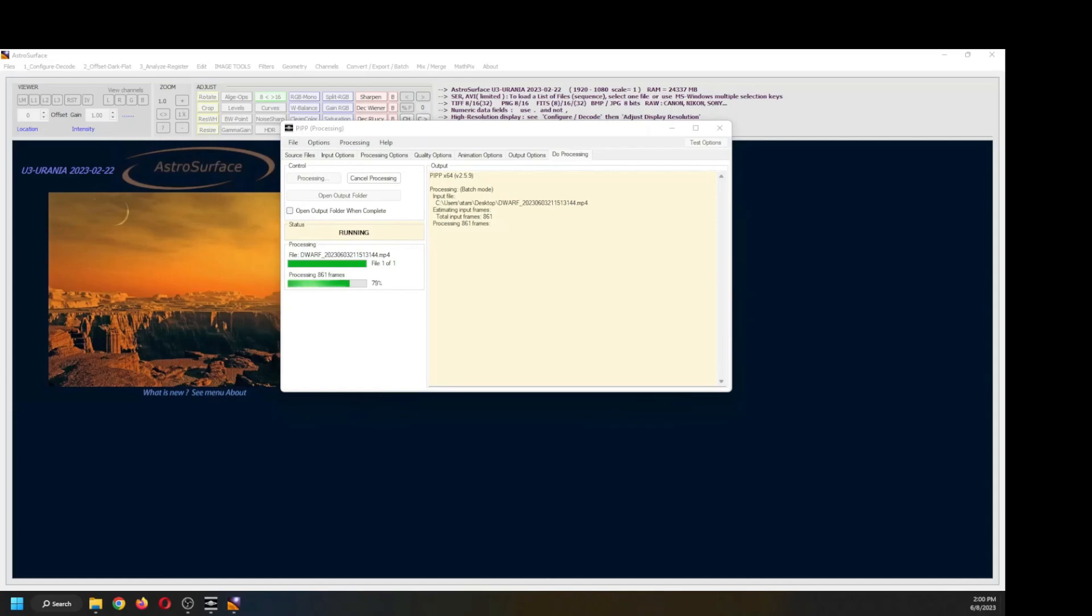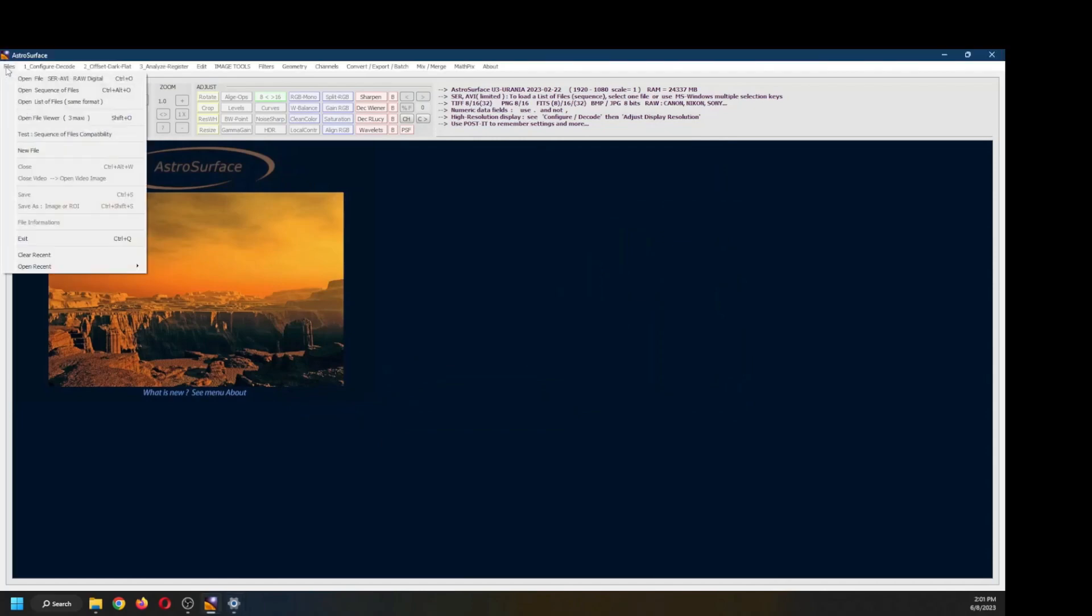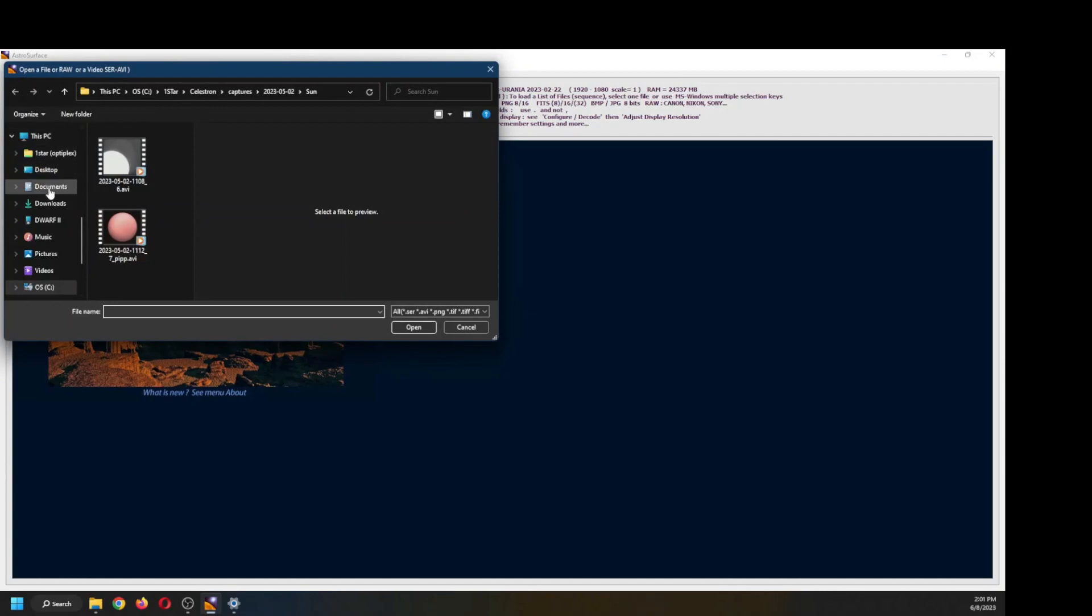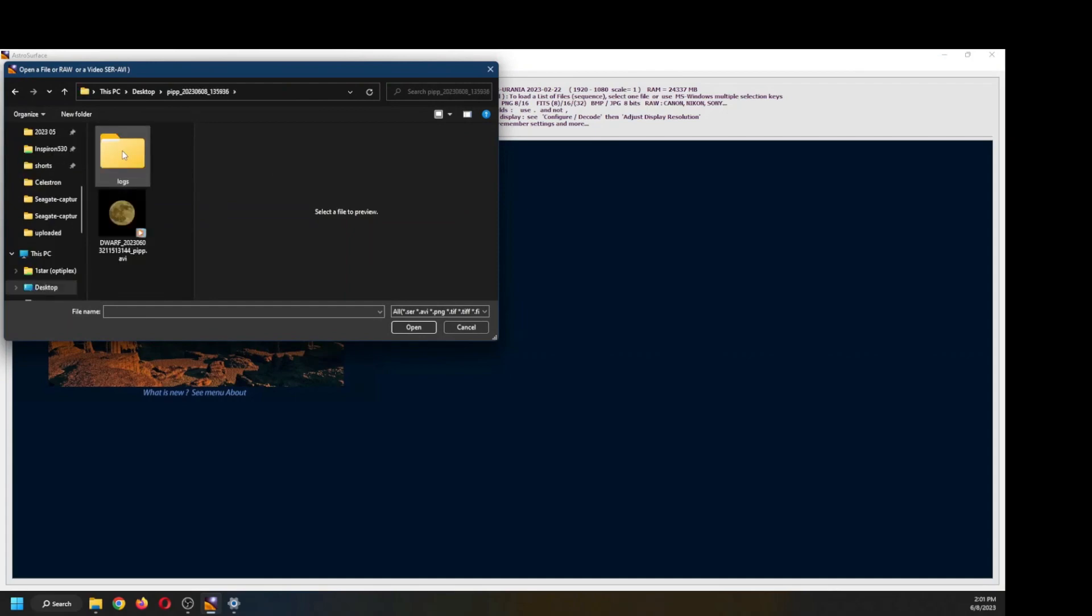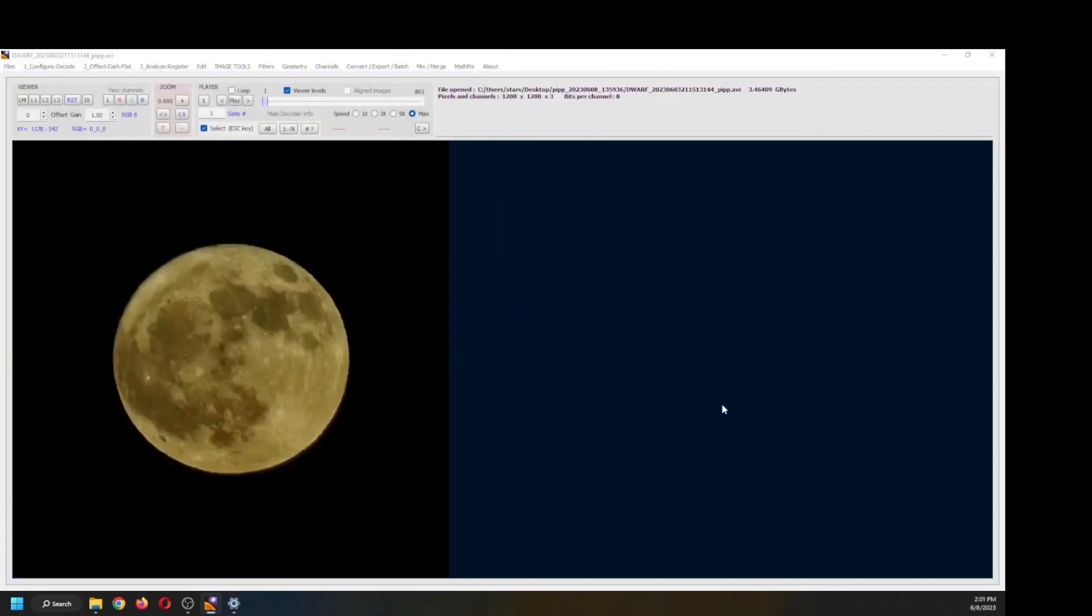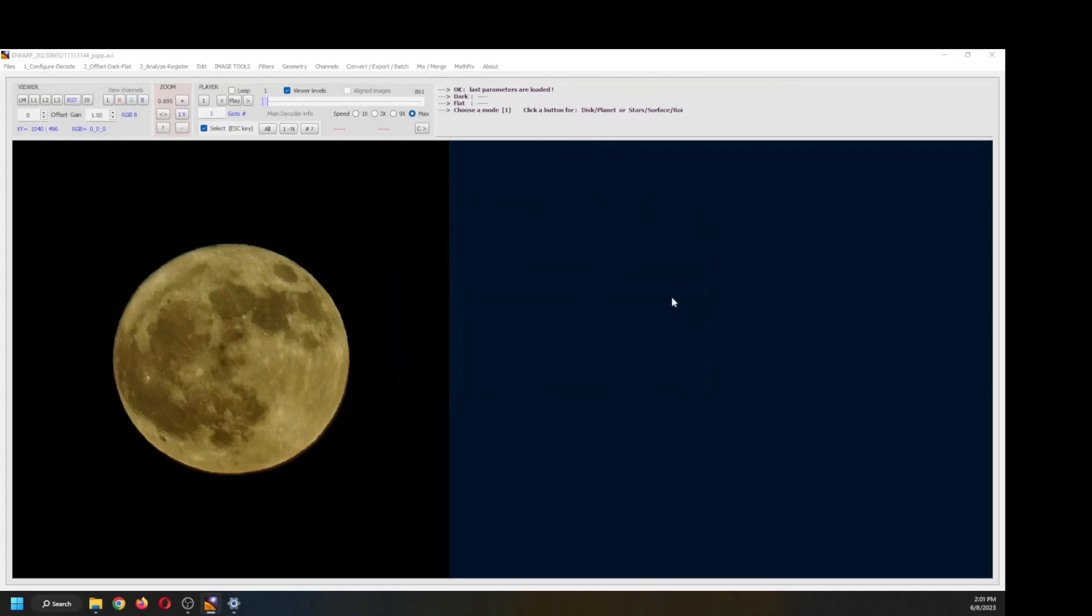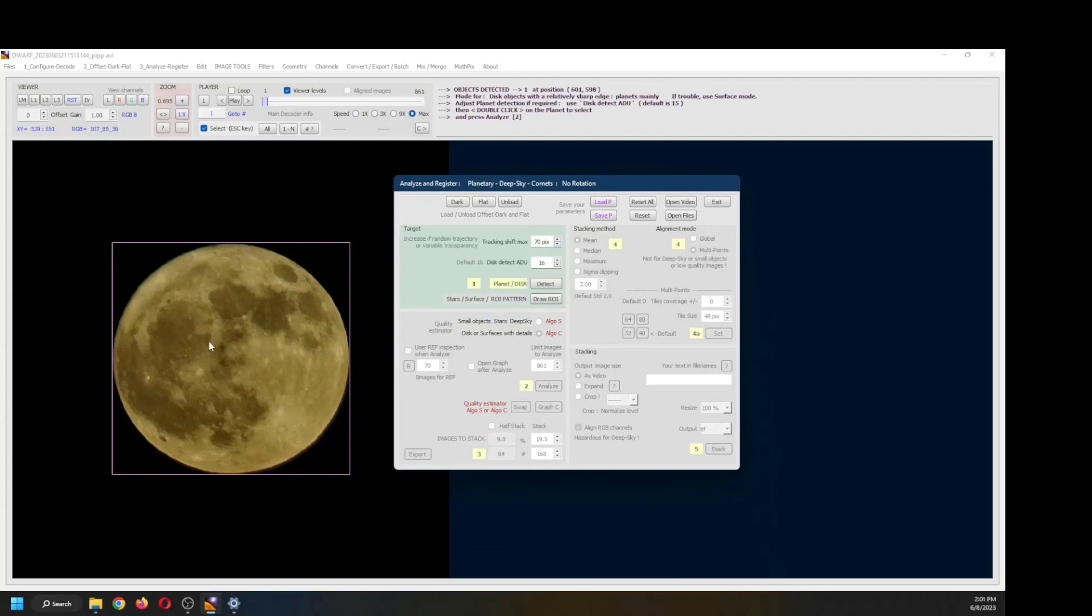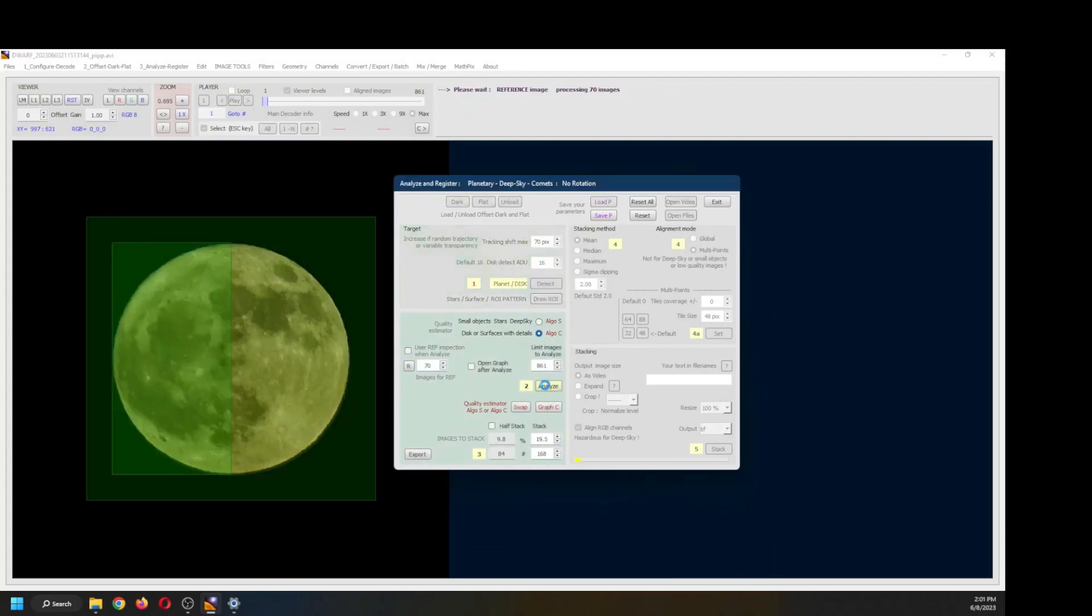Once the file has been processed with PIPP, I will open it in AstroSurface and start the post-processing. This is all in real time, and from beginning to end, from the minute I turned the dwarf on until I had an image, it was less than 10 minutes, which is the duration of this video. There's the file, open it. Next thing is to determine that we're processing an RGB file. Register. It's going to ask me to identify if it's a planet or stars, double-click on it and analyze.